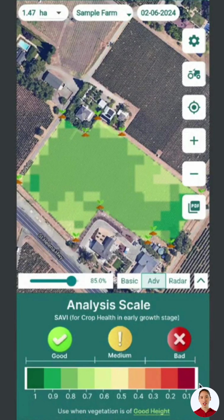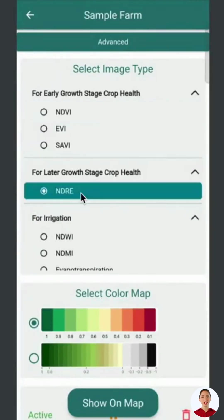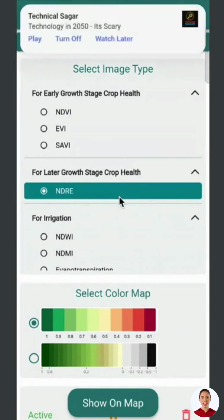NDRE, Normalized Difference Red Edge, is for later growth stages when crops are at least 3 feet tall. It's ideal for dense canopies such as soybean or maize fields where NDVI cannot penetrate. NDRE uses the same analysis scale for these conditions.